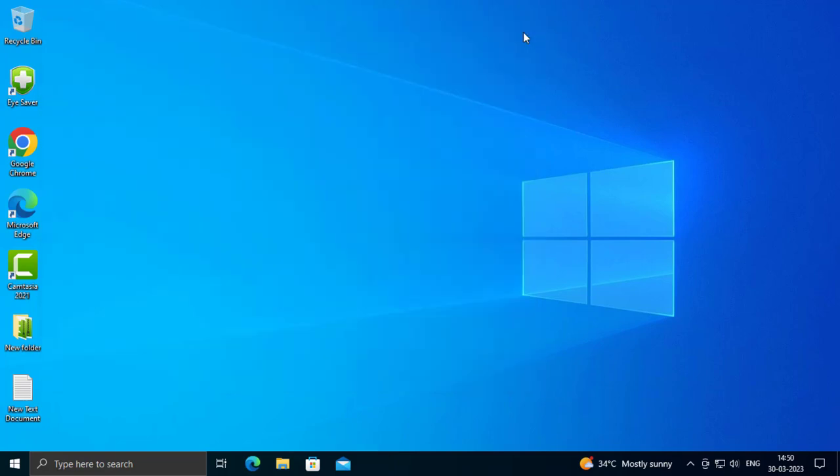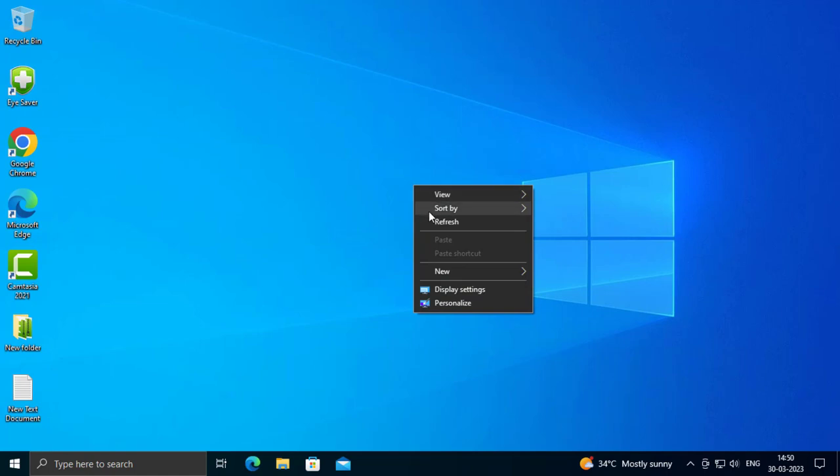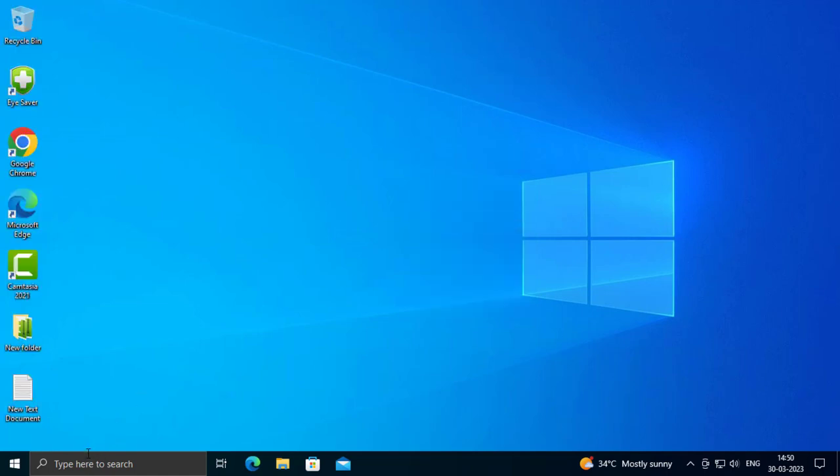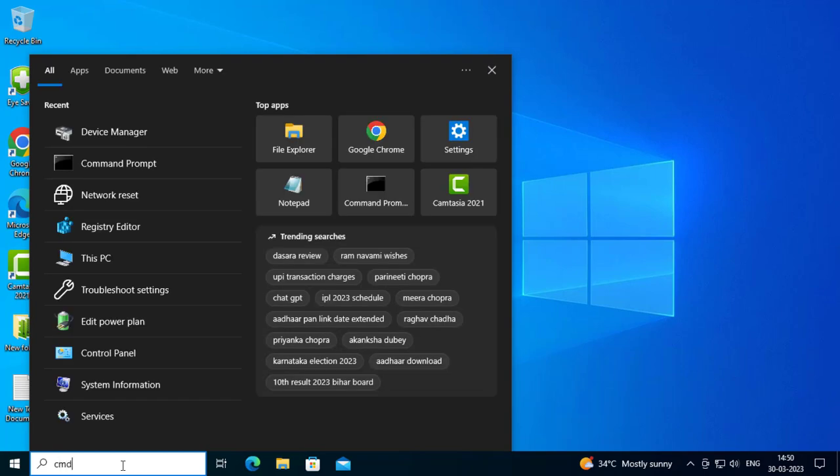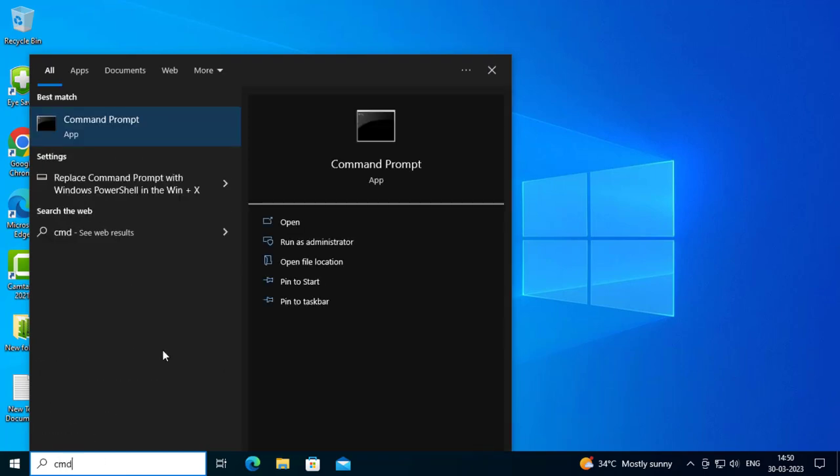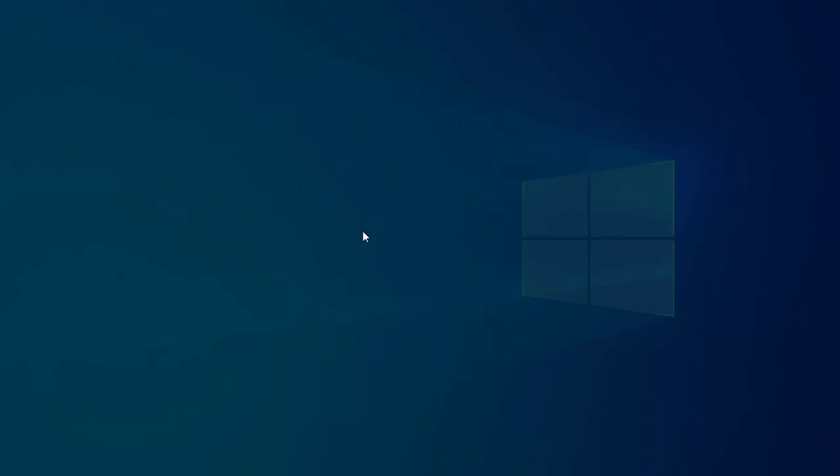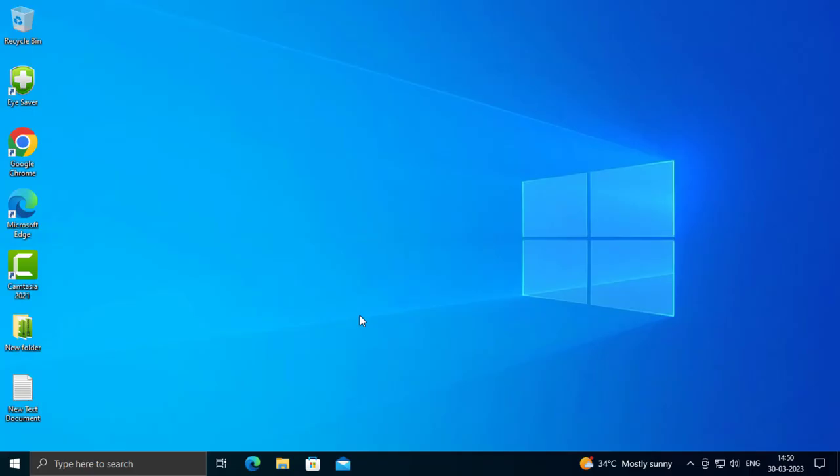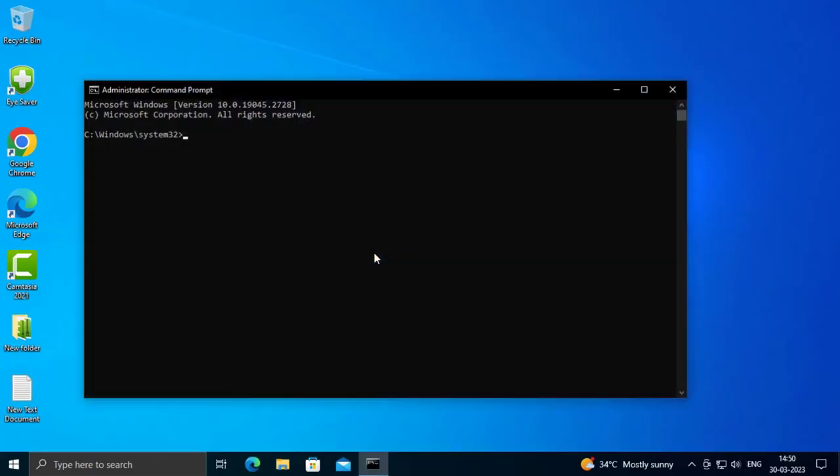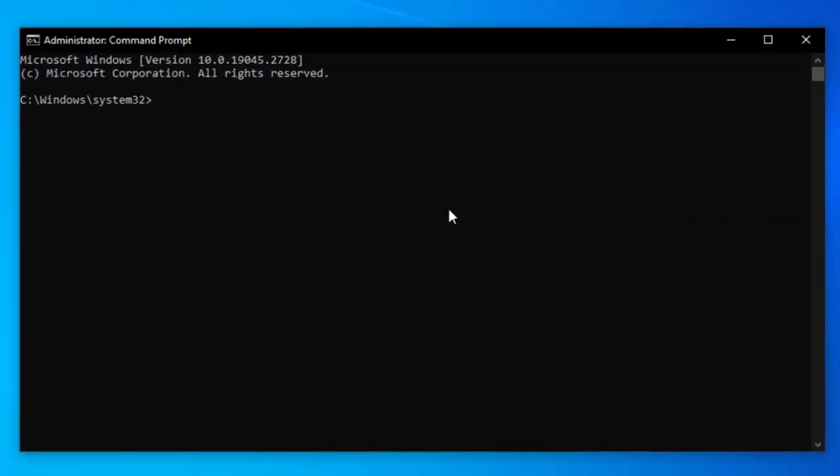Go to the Start menu and type CMD. Run as Administrator. Click Yes. In here you need to type P-O-W-E-R-C-F-G, powercfg.